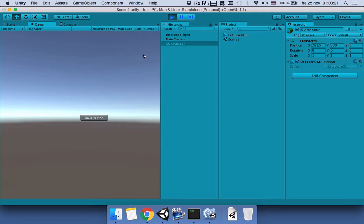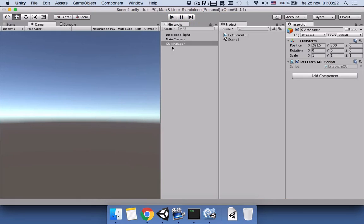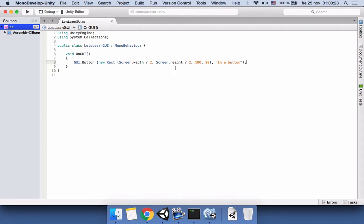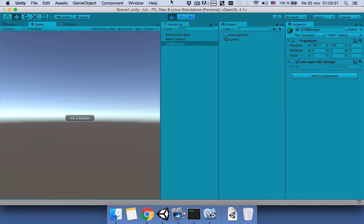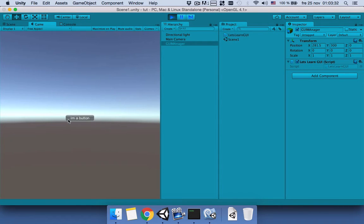We will come here and the first argument can be minus 50. We will save the script and run again. Now it's a little bit back so now it looks much better.